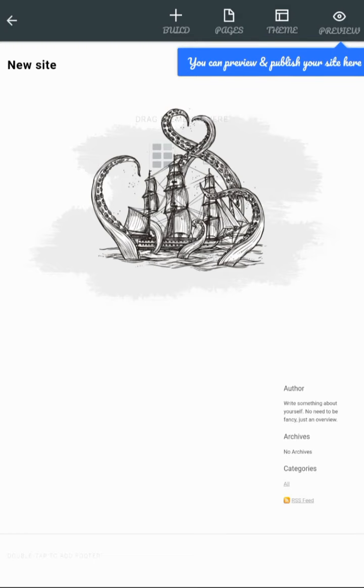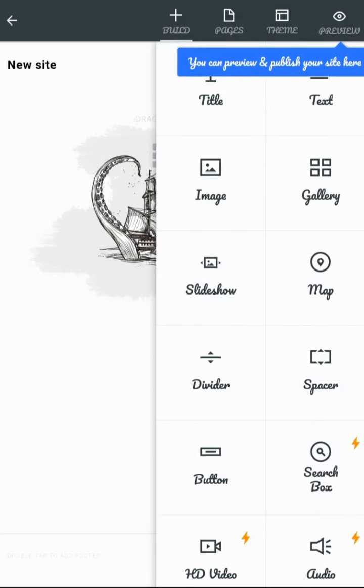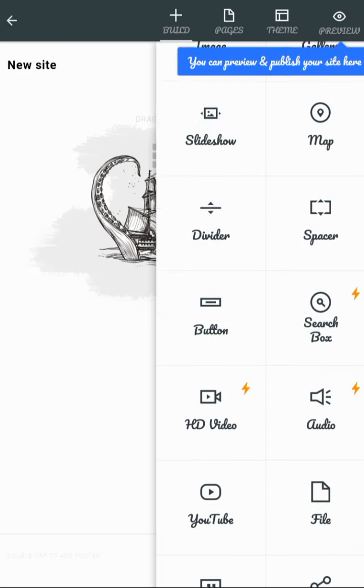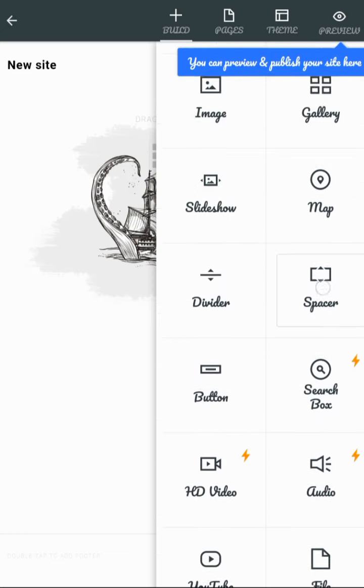Now it's very easy. Here you'll be getting every option like you want to put some videos or some audio or some slideshow, map - everything will be getting here. And if you want to change the theme also, you can change it.